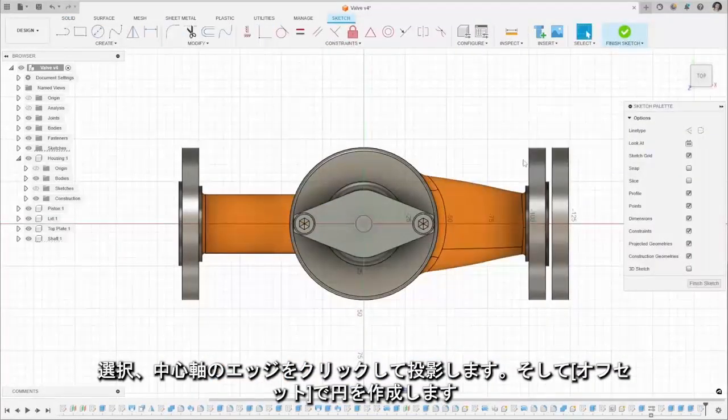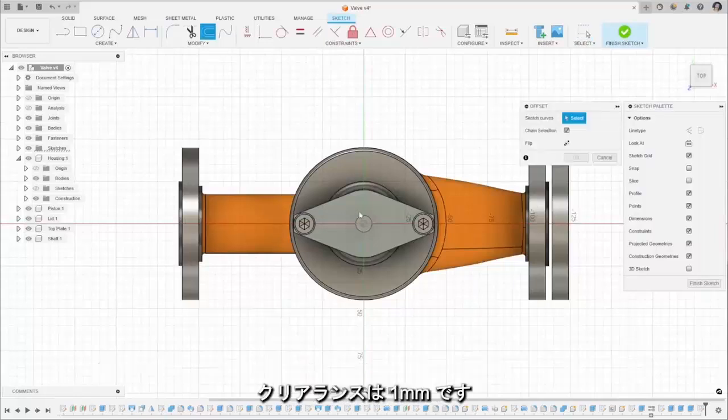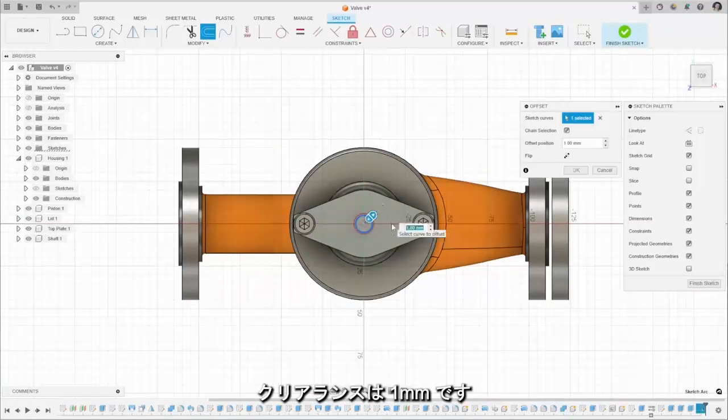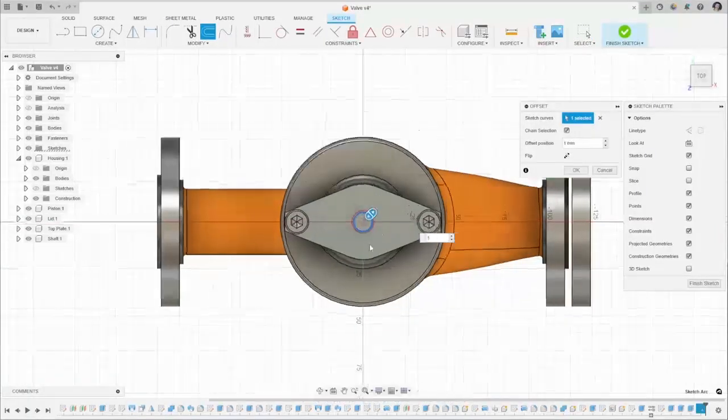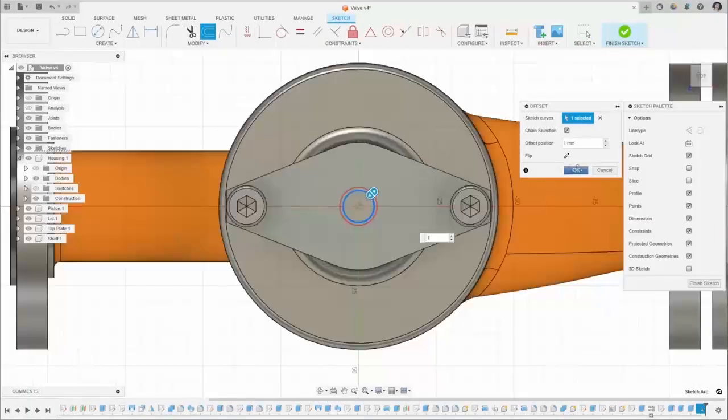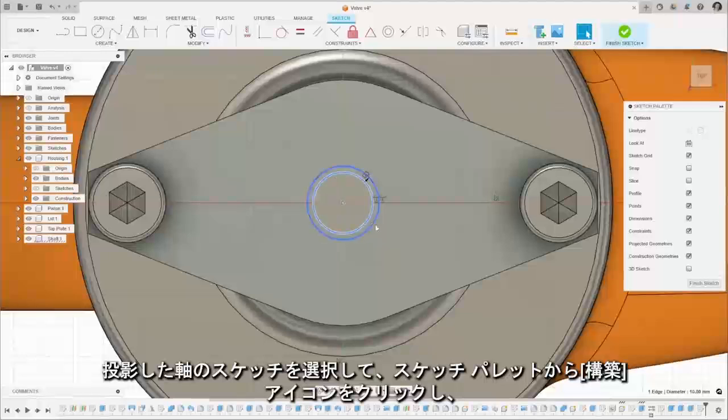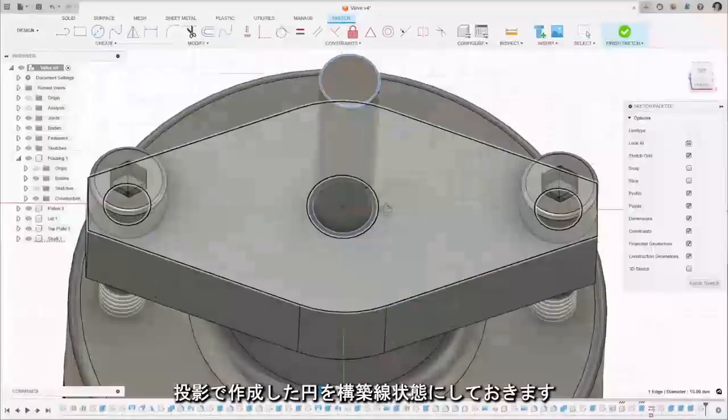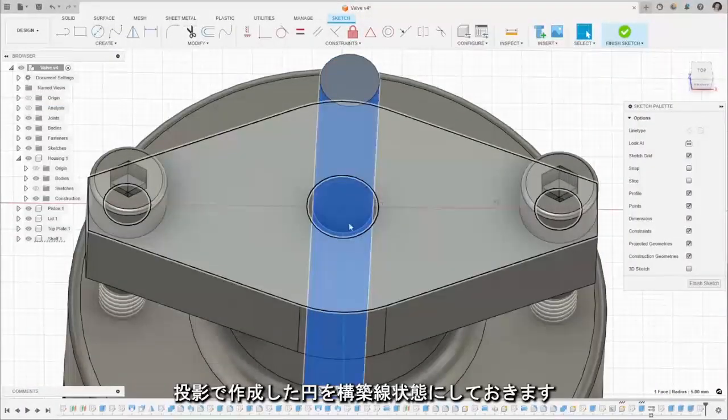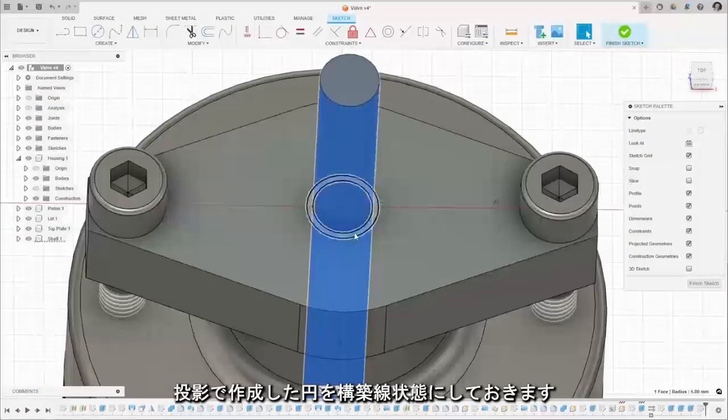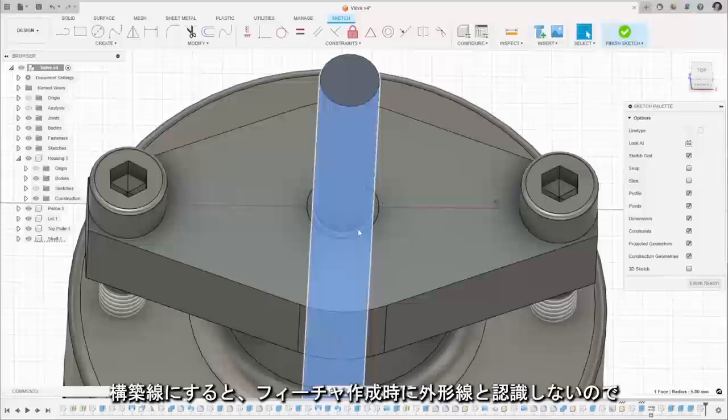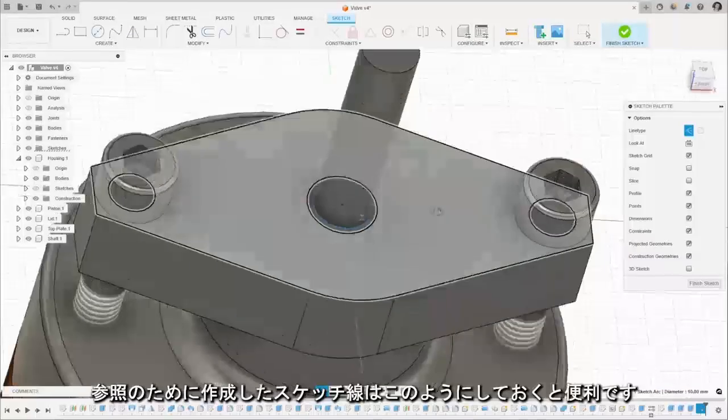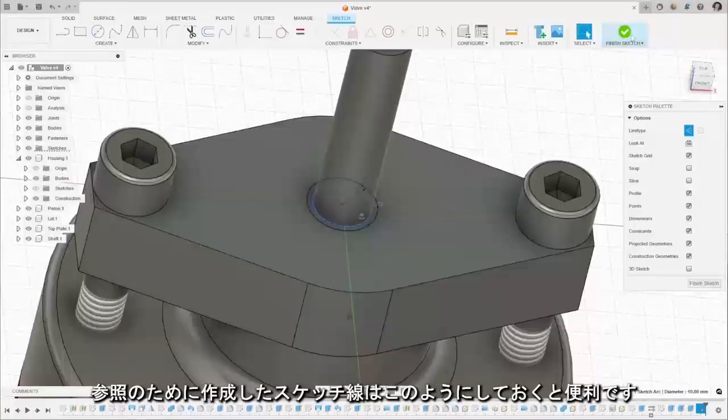I'm going to select this and just make it construction geometry to make our sketch a little bit easier, so just select that line, make that construction geometry to make our sketch a little bit cleaner.